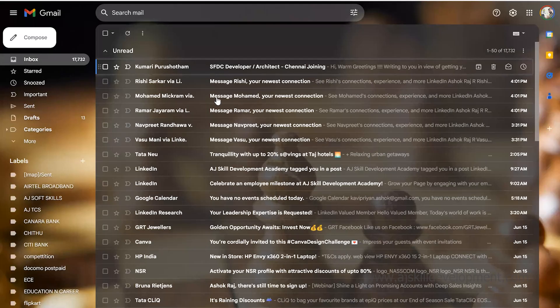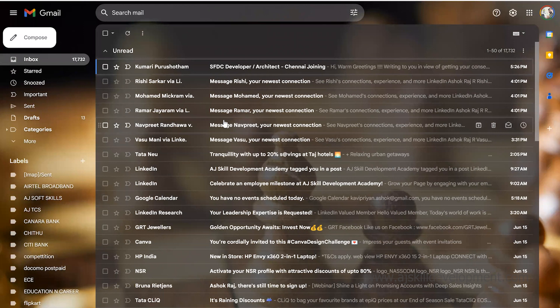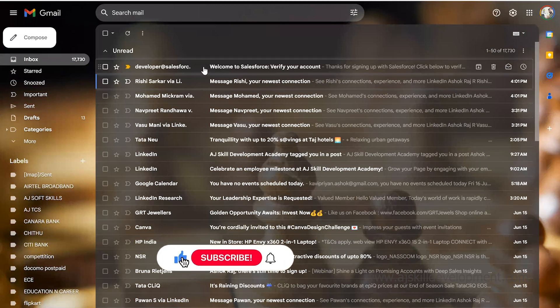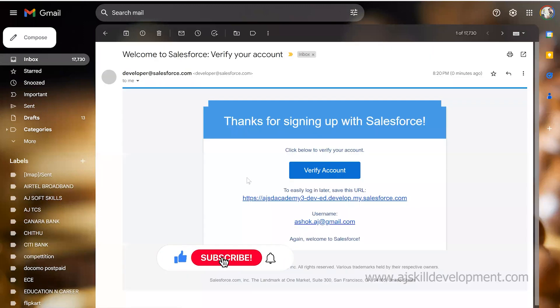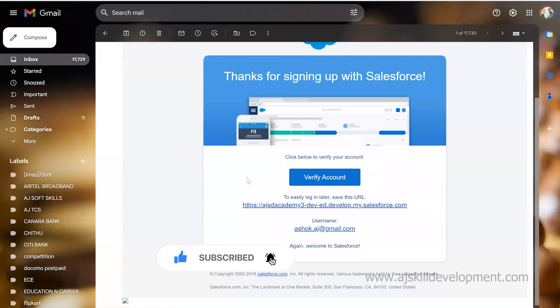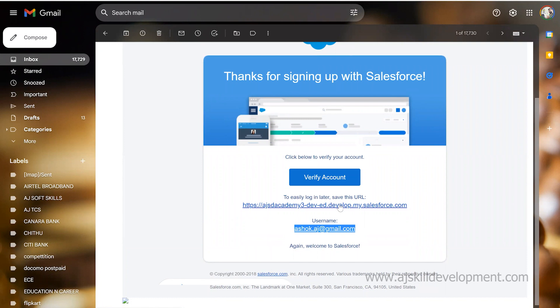I haven't received my mail yet, so let me wait for some time. Here I have received this email. Let's open it. It says verify your account and this is the username. Let's copy this username and click on verify account.